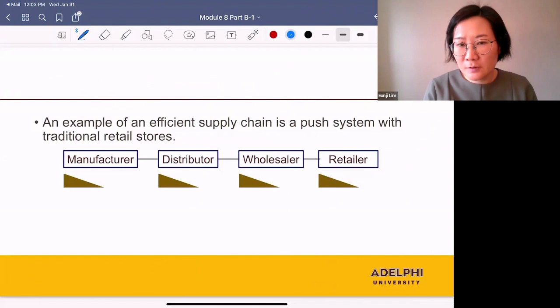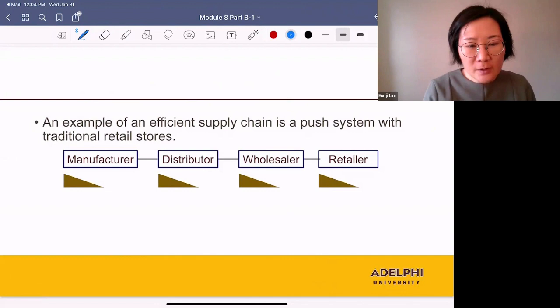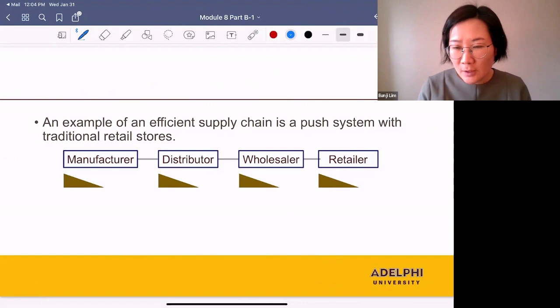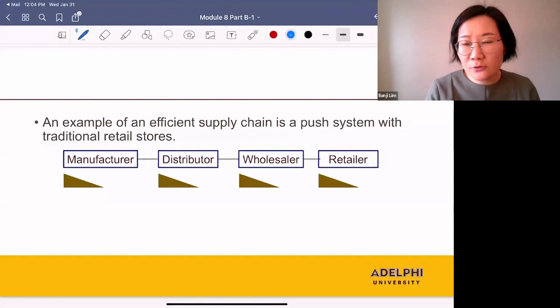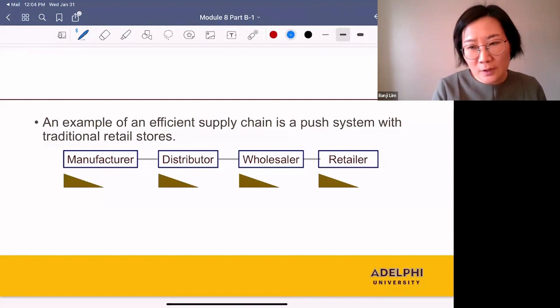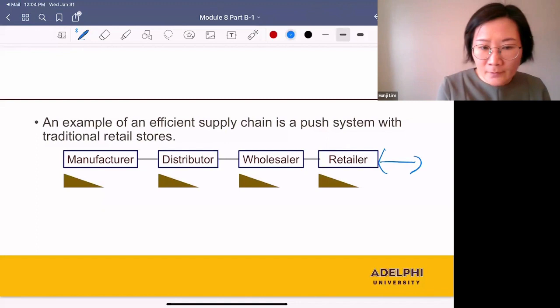An example of an efficient supply chain is a push system with traditional retail stores. In a push system, we are trying to reduce the cost. They build inventory before they receive orders, which means they produce products in large quantities. So they can use economies of scale and their per unit production cost is low. Also, customers pick up products at retail stores, so there is no cost of transportation between retailers and customers.